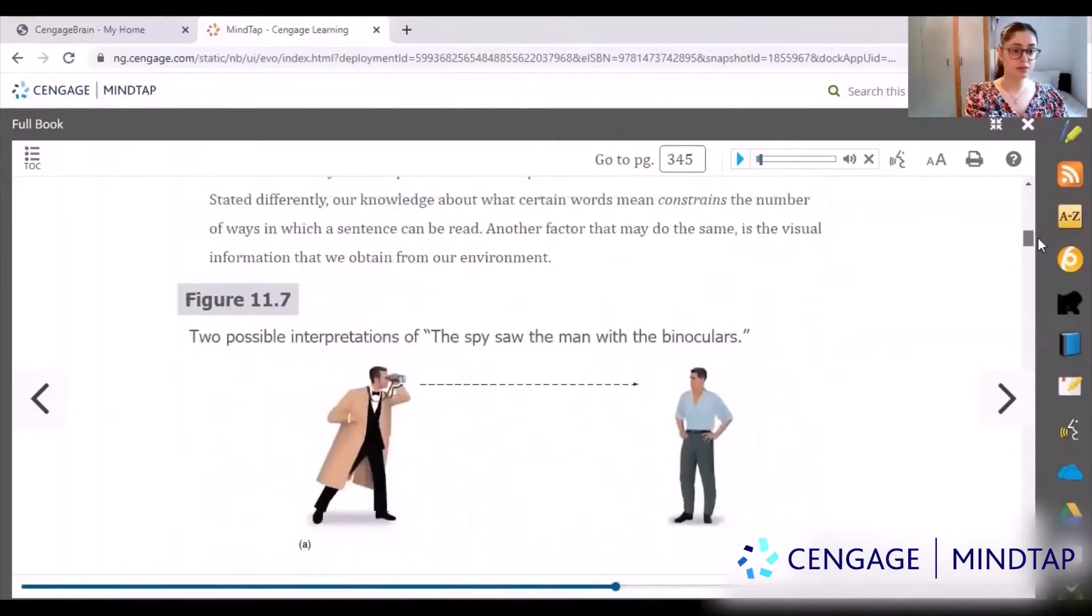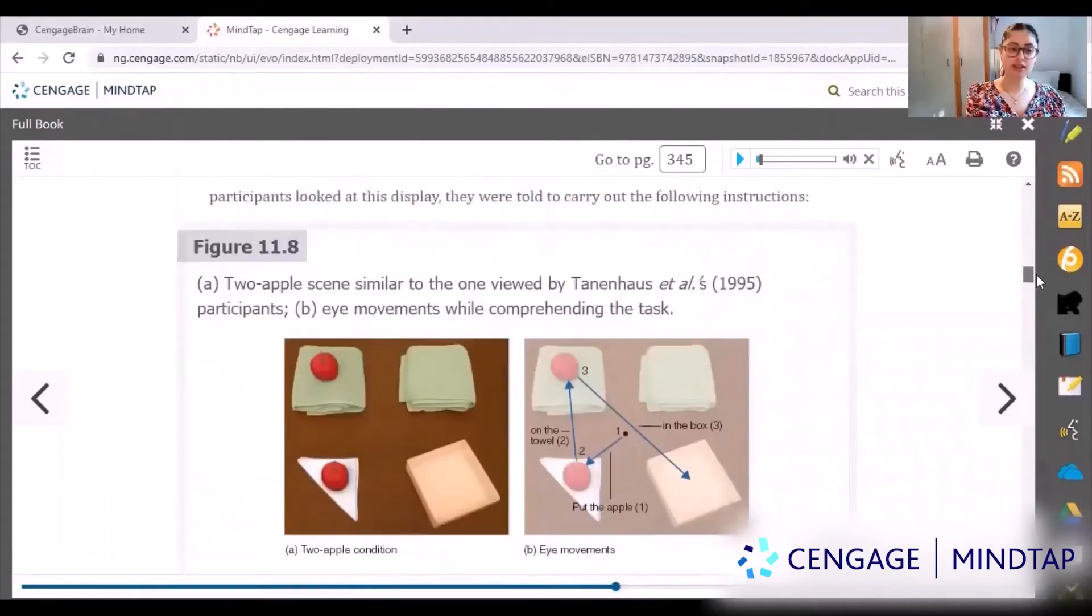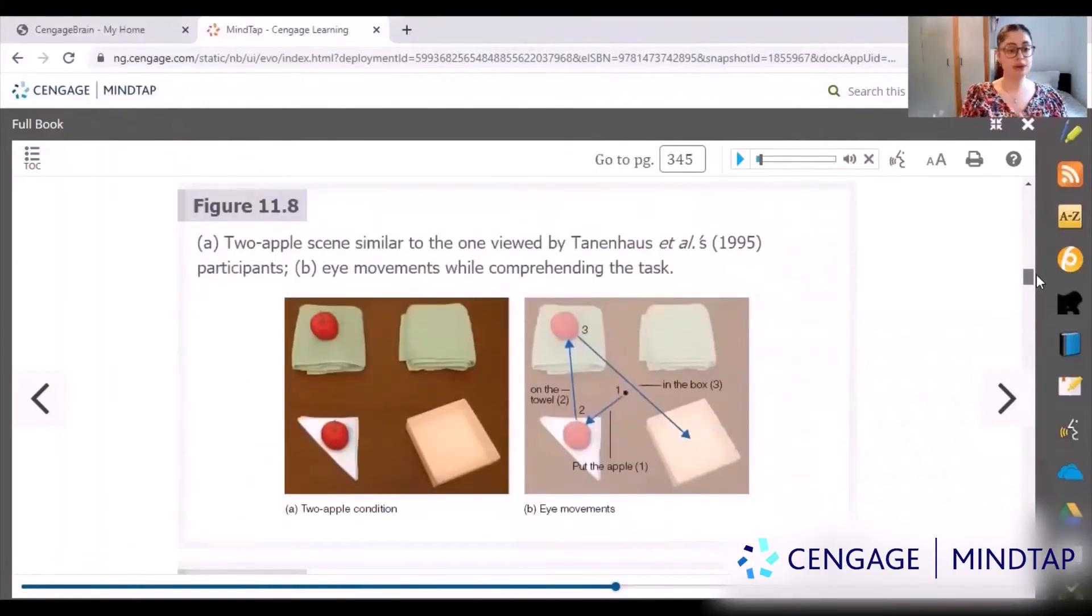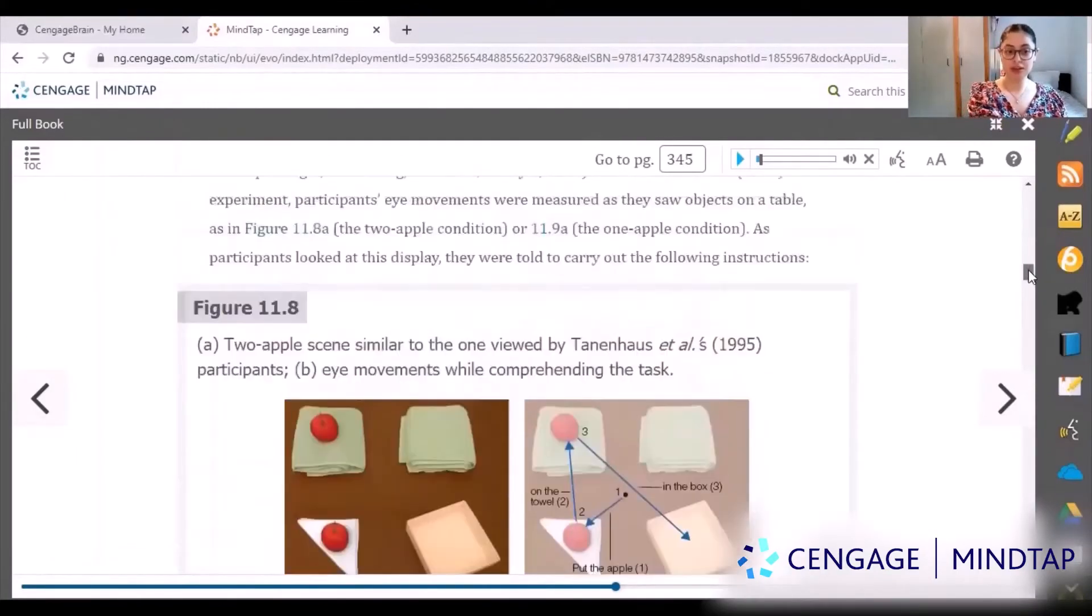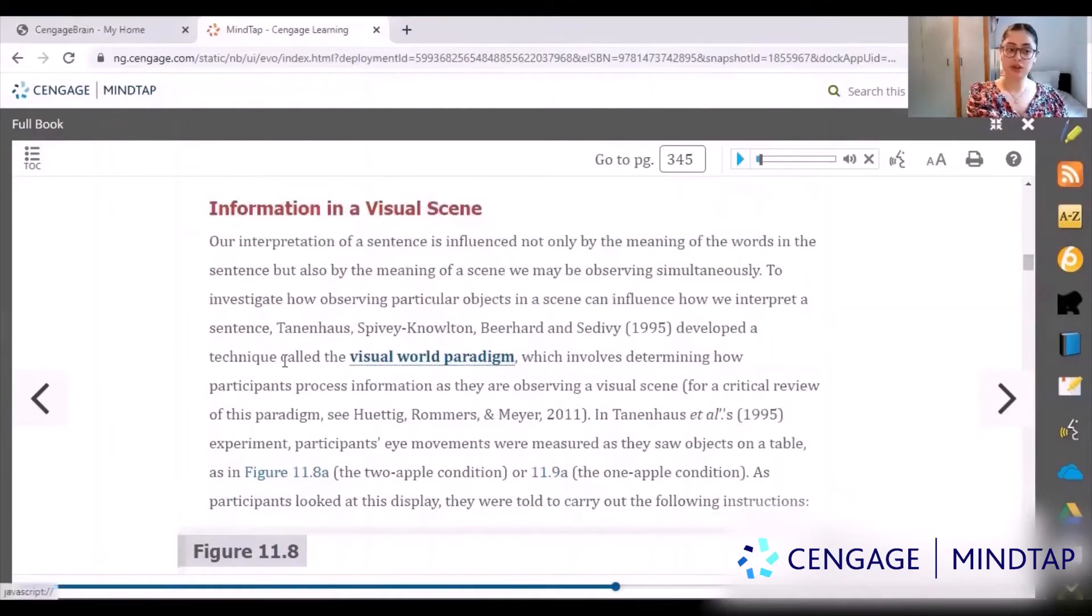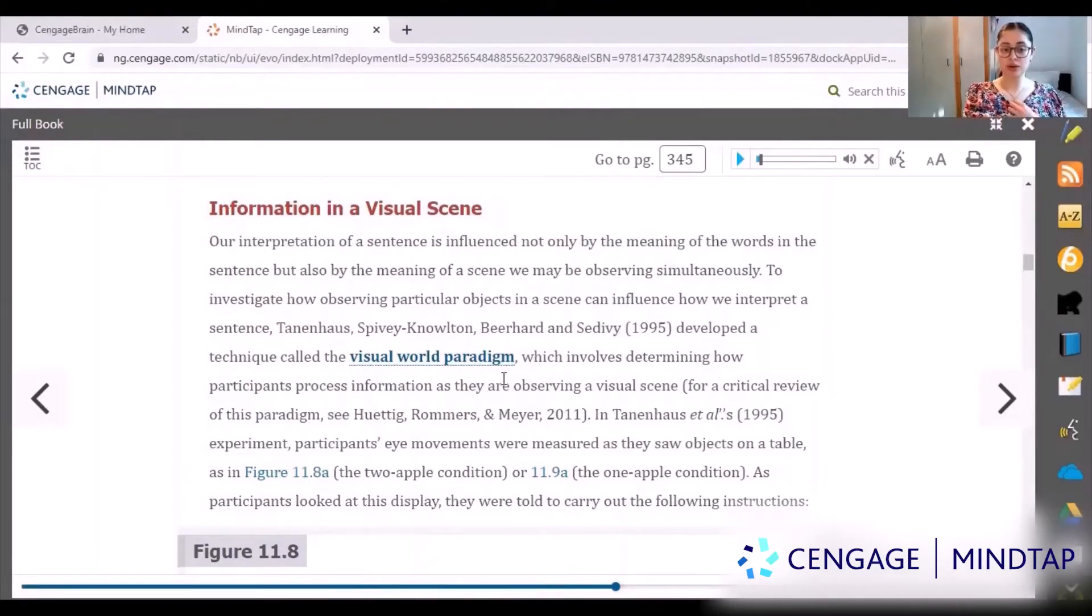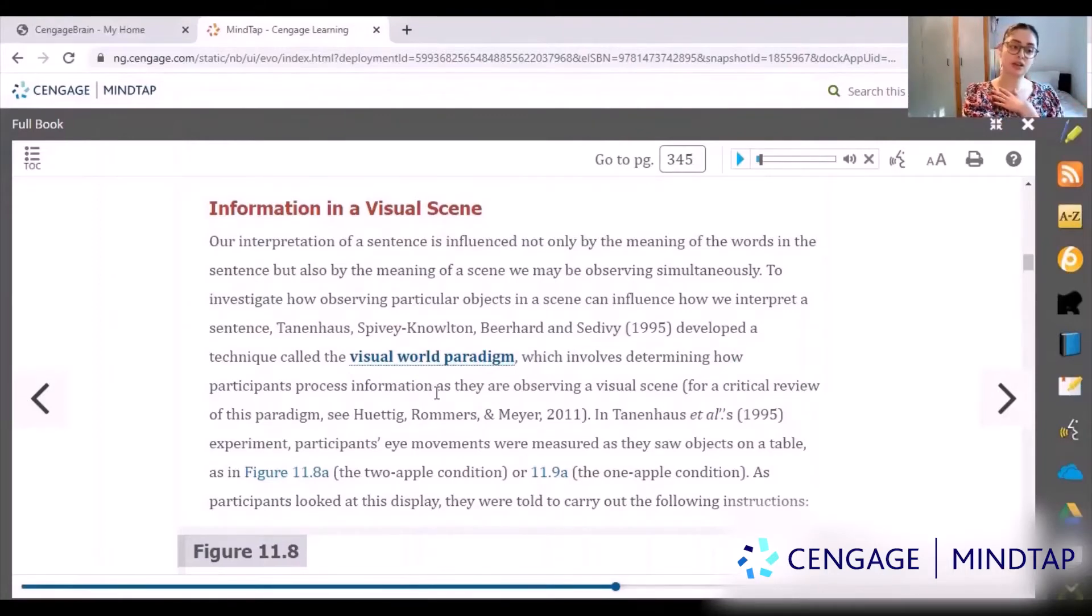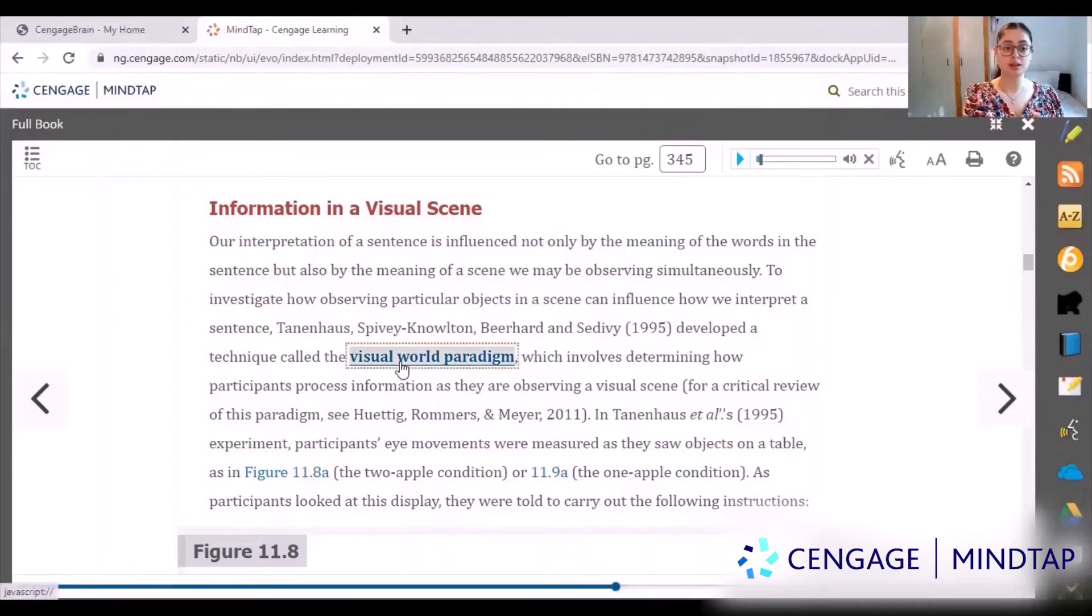It's very nice that they have pictures and examples of experiments on here. It really helps you visualize the information that you're being told. Something else I really like is that it has definitions for different words as well. If you don't understand something in your course content, you can easily come to the book and new words have been defined. For example, if I want to know what visual word paradigm is, it easily just tells me.